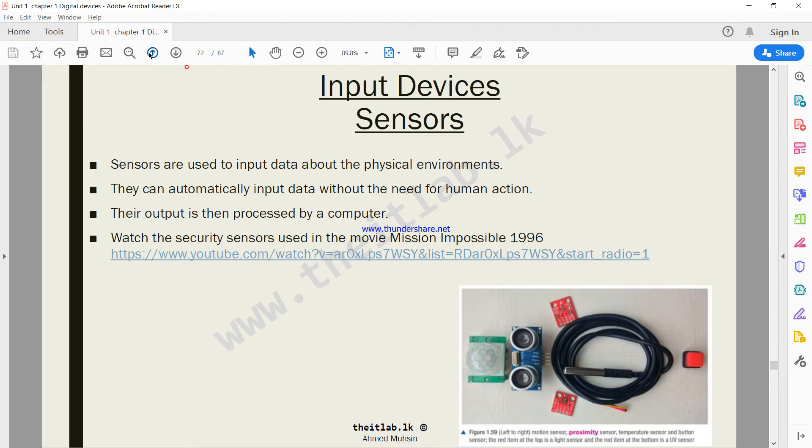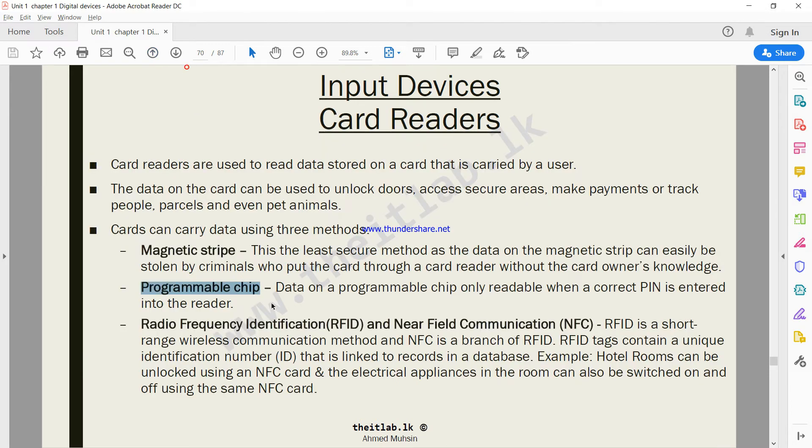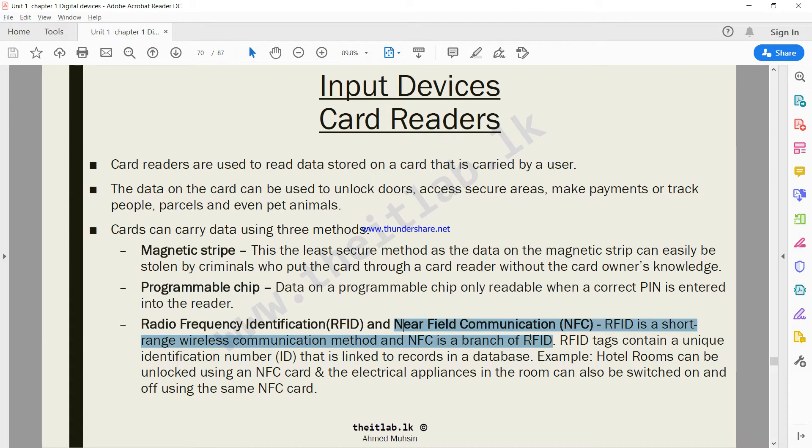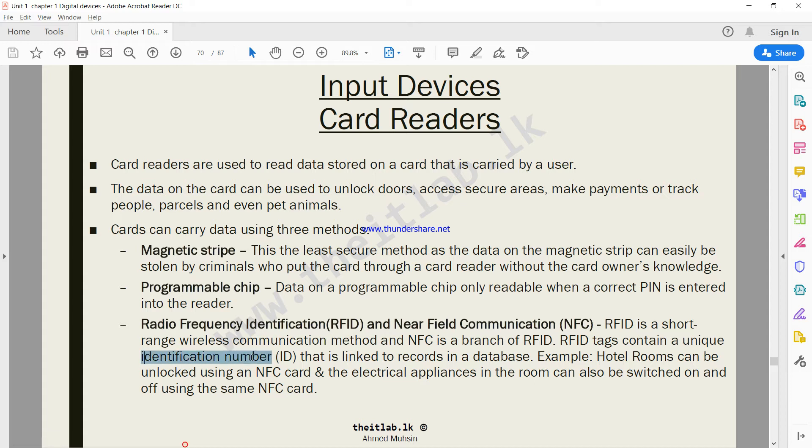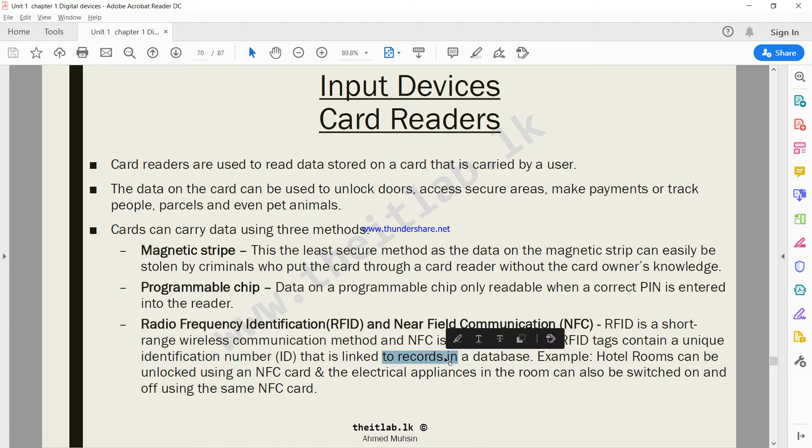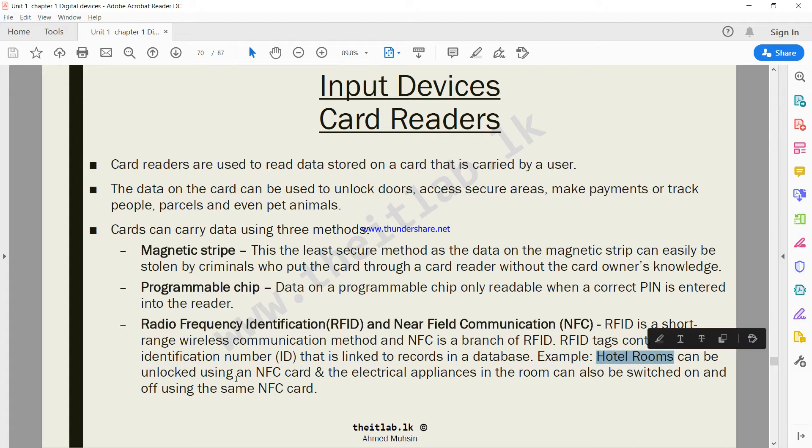Another emerging technology is something known as RFID or NFC. RFID is a short-range wireless communication method and NFC is a branch of RFID. RFID tags contain a unique identification number that is linked to records in a database.